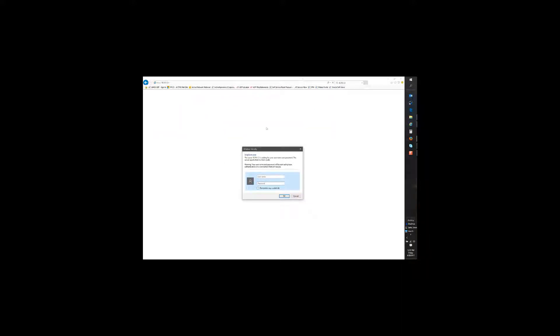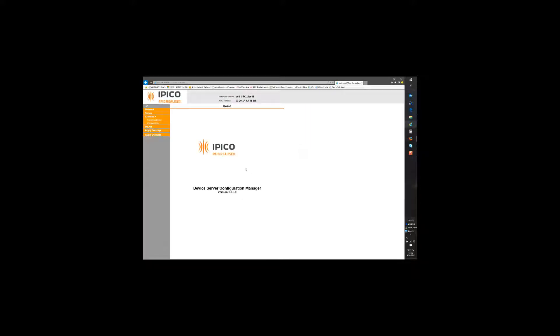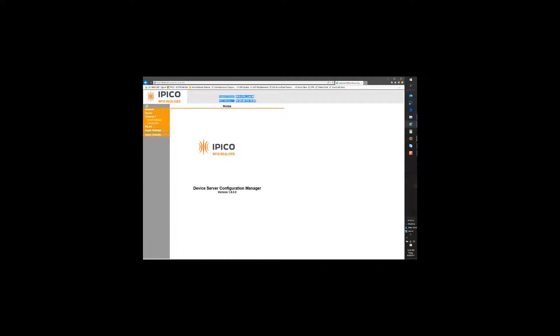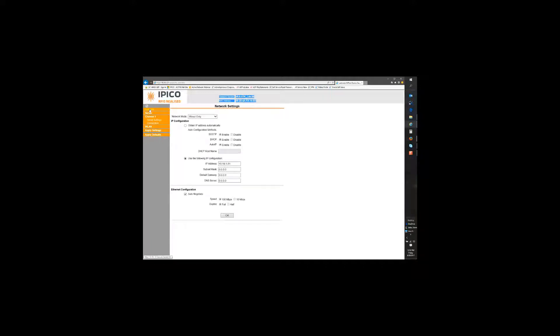You don't need a username or password. Now once we get in we need to make sure that it shows the correct firmware version and MAC address. It might show blank up here and that only means that your IP address is not set correctly within your compatibility view settings.